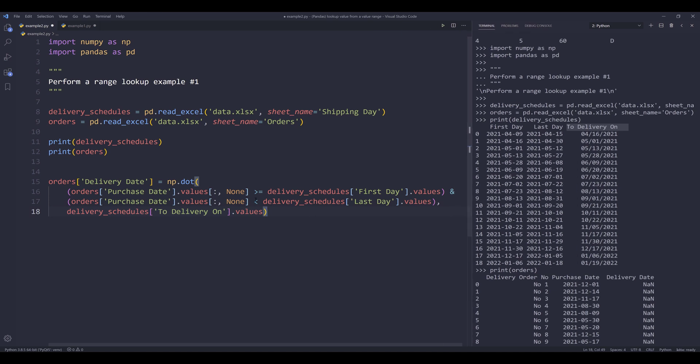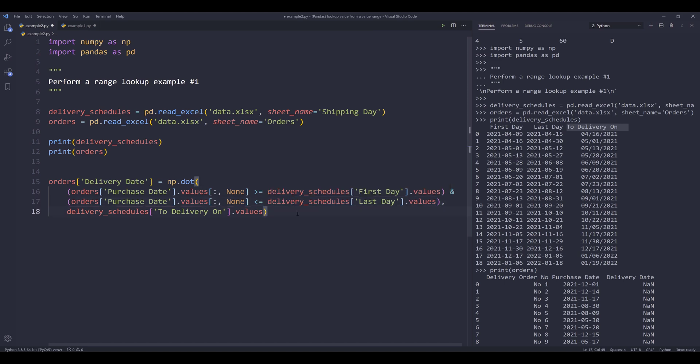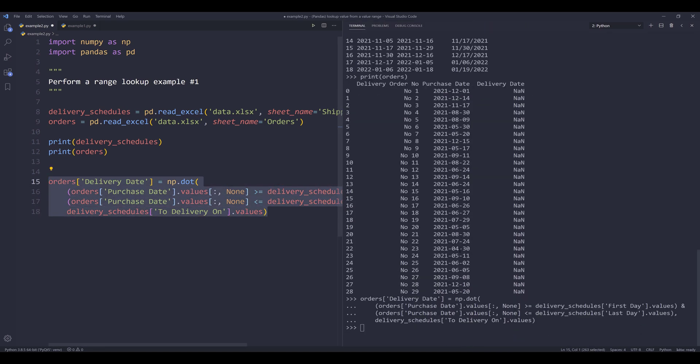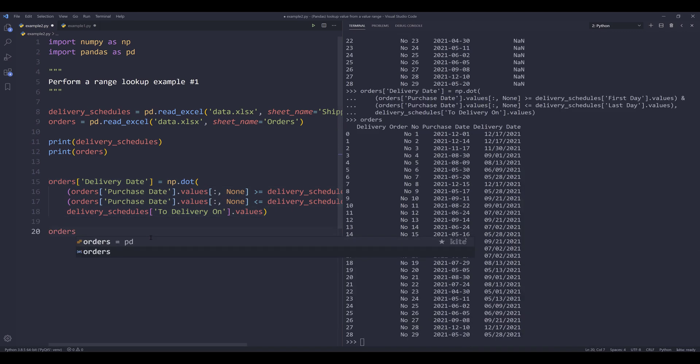And I want to return the date from the delivery on field. And here I want to change this operator to less than or equals to. Now if I run this statement and if I print the orders table again, now based on the purchase date, I now have the delivery dates populated.